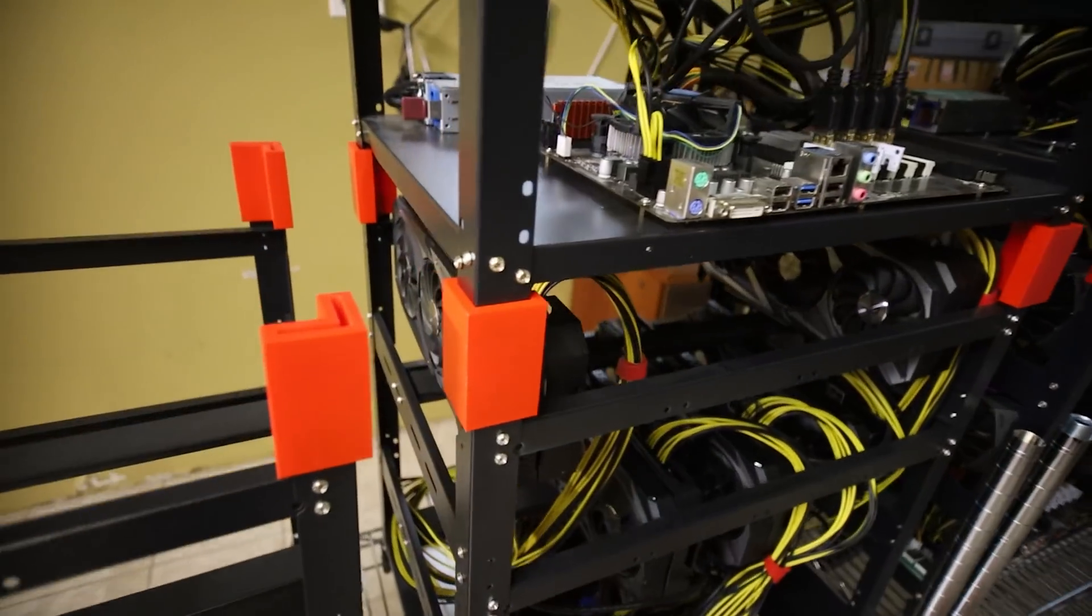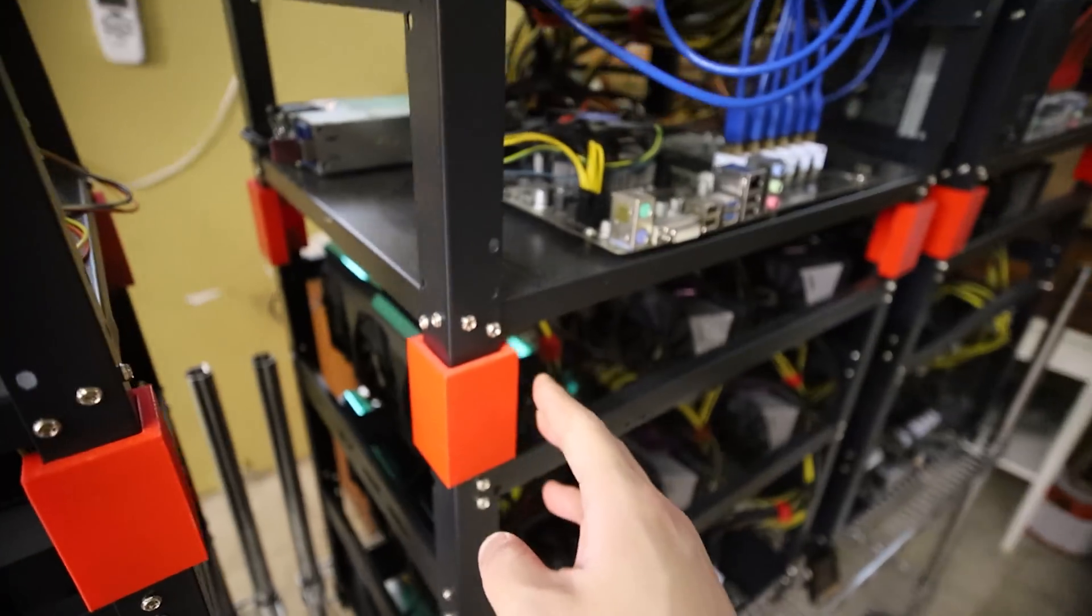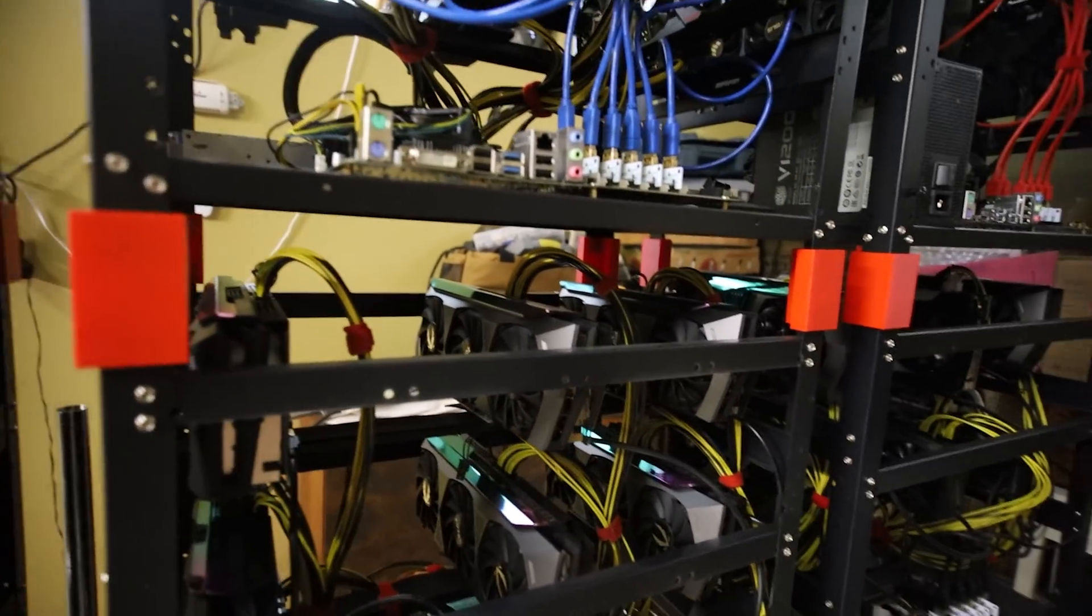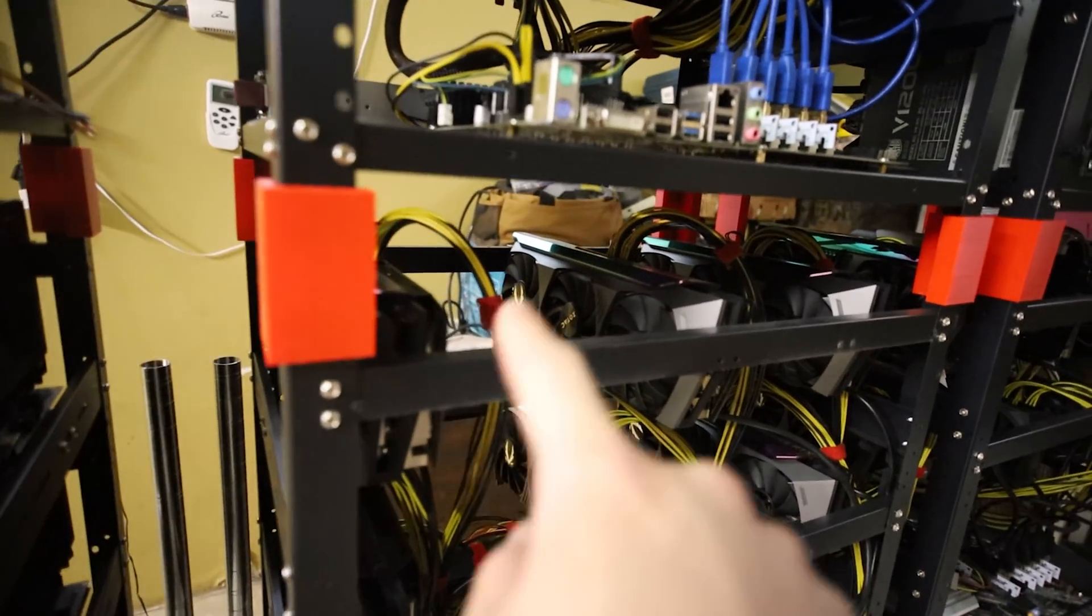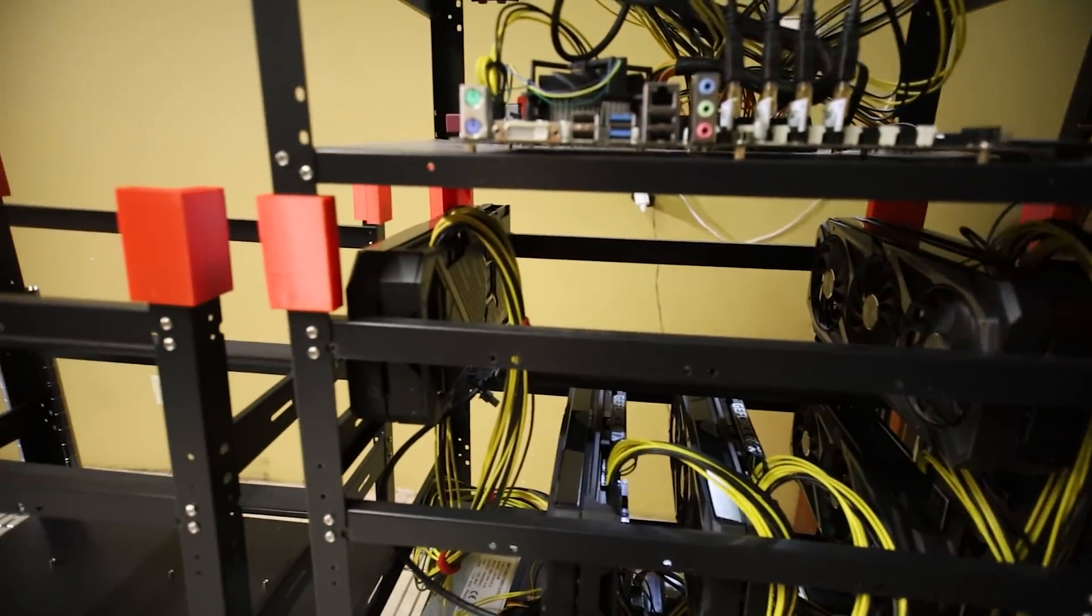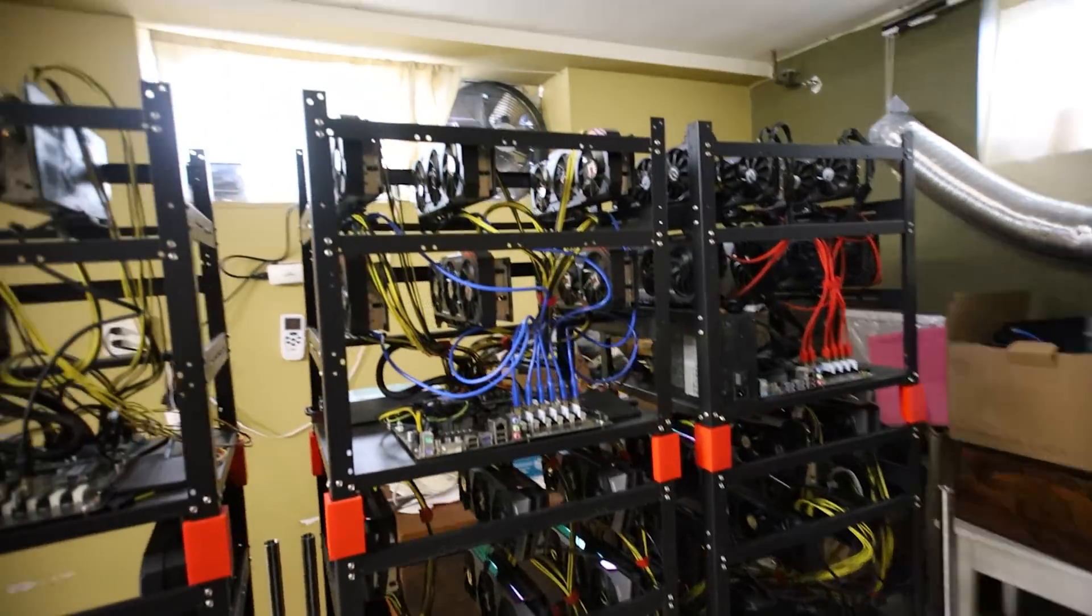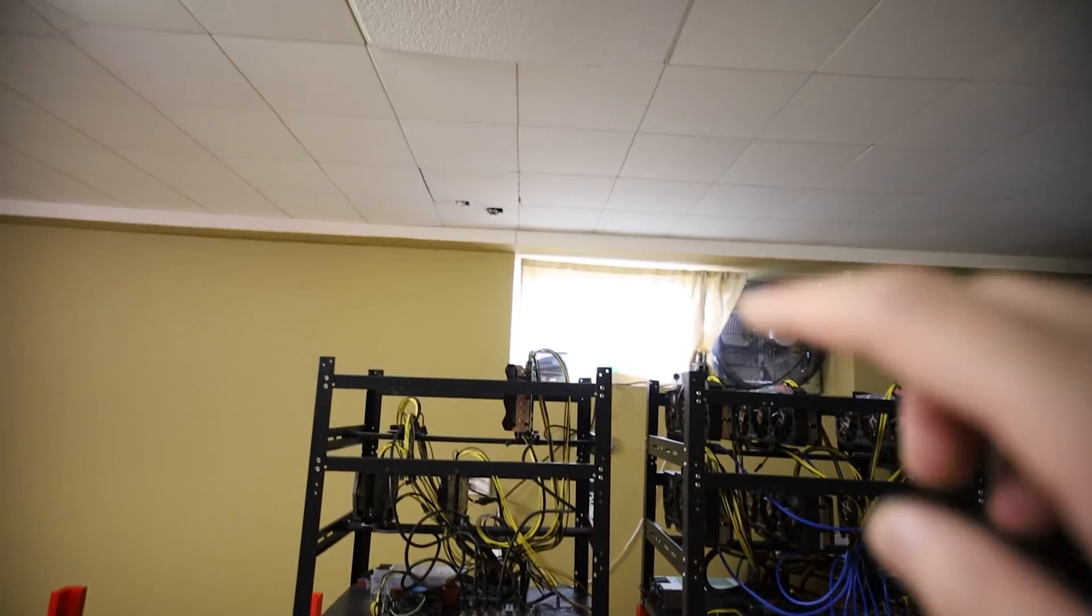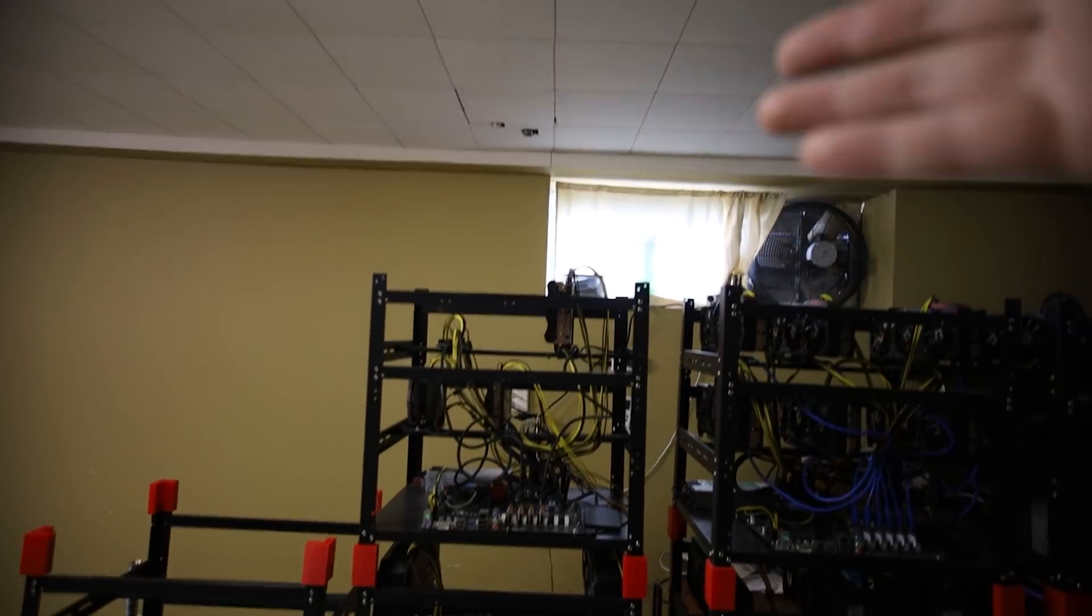I think this looks really good, really good. Look at the clearance between the bottom of the frame of the other rig and the top. There is definitely clearance for the GPUs which is awesome. Look at that guys. What do you think?